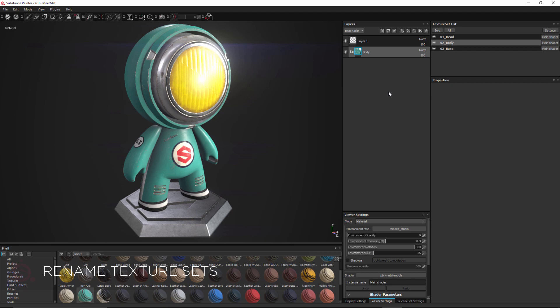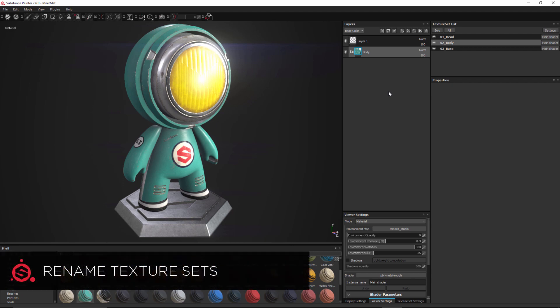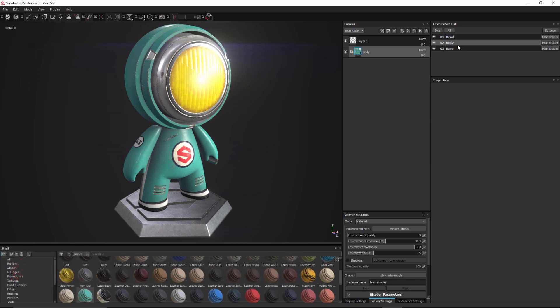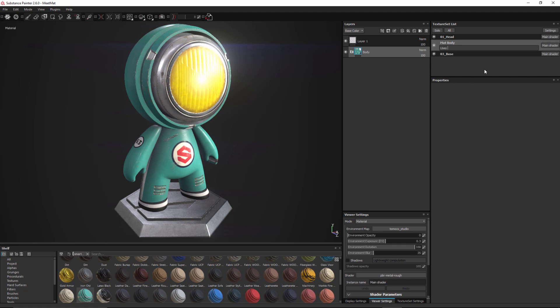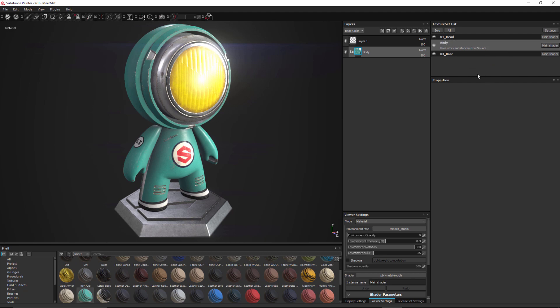The first feature I'd like to showcase is the ability to rename your texture sets. So here I have three texture sets and I can just simply double-click on a texture set and change the name. I can also right-click and choose to add a description. If I need to I can also right-click and choose to reset back to the original name. So we can now rename our texture sets and we can add descriptions to each set.